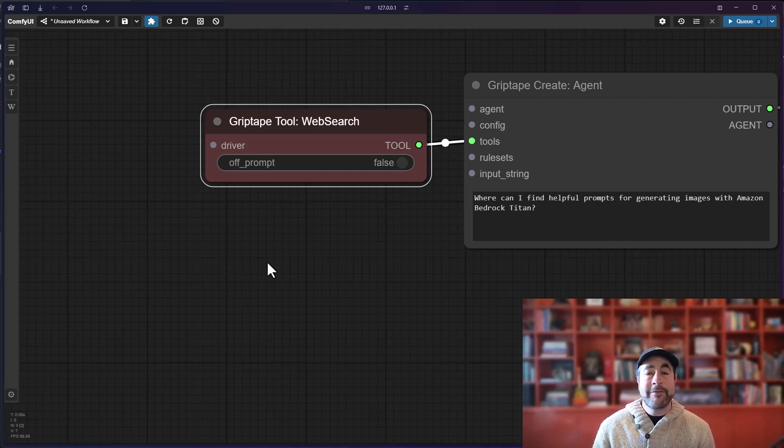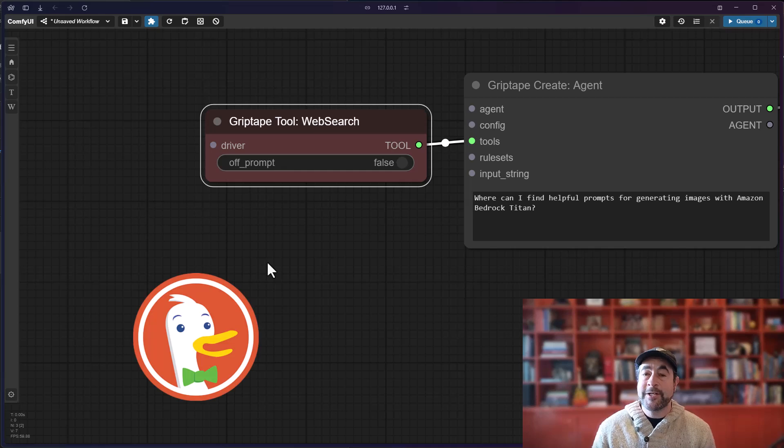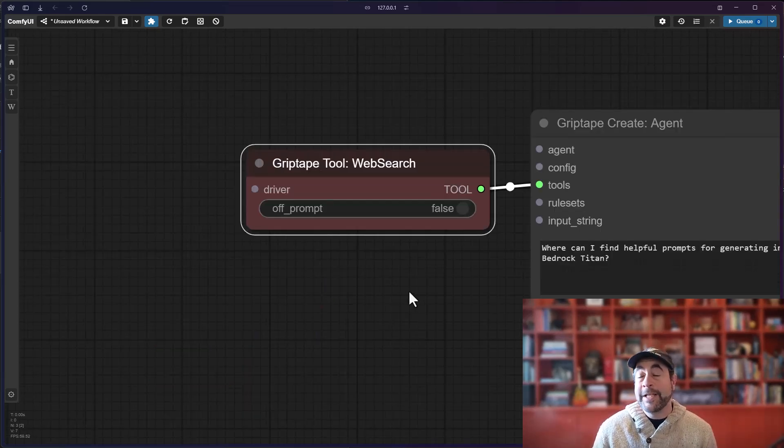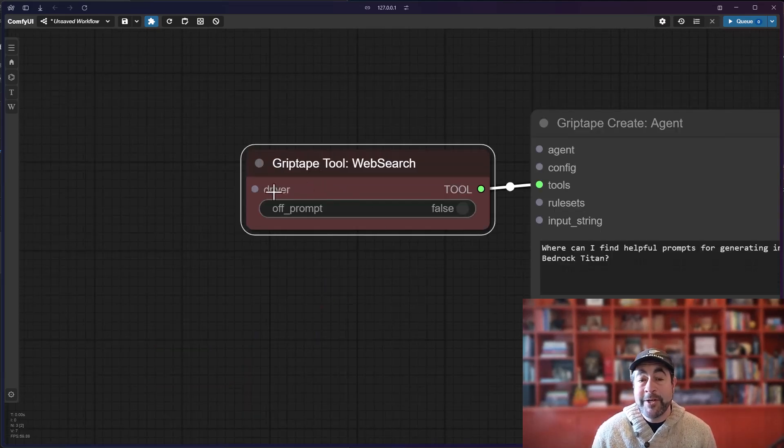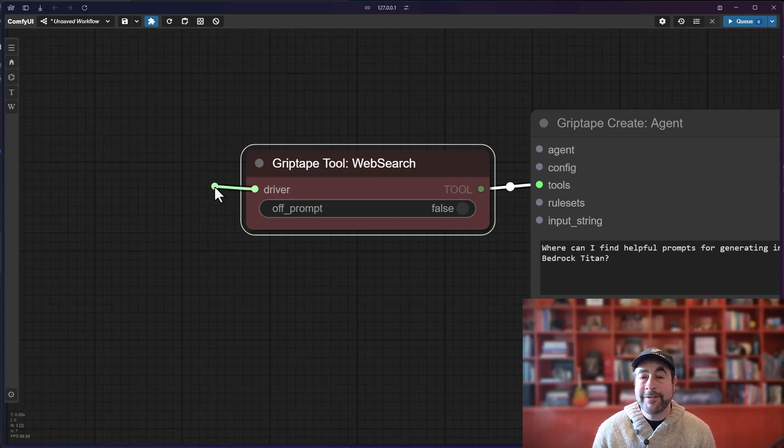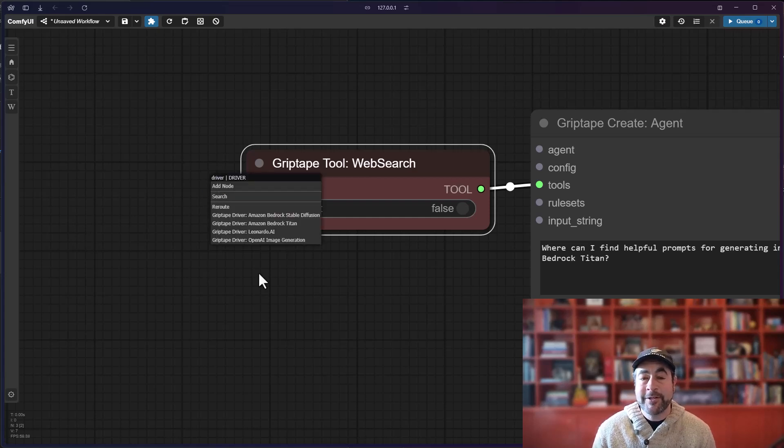The two that are currently available are DuckDuckGo and Google search. So with the latest release of the GripTape ComfyUI nodes, there is now an input option for the web search tool to allow you to connect a specific driver.